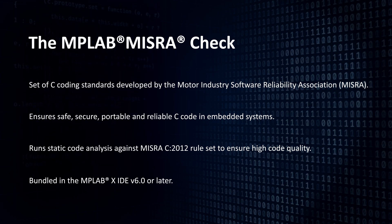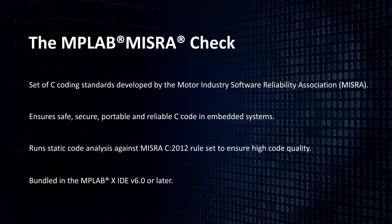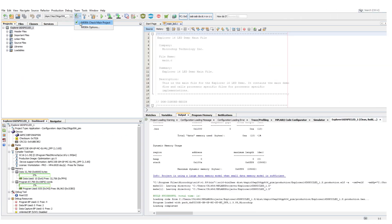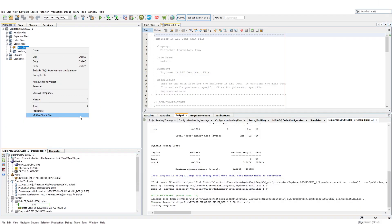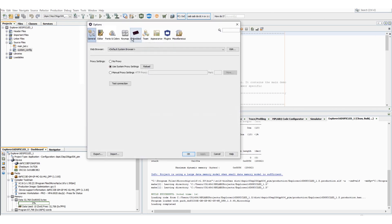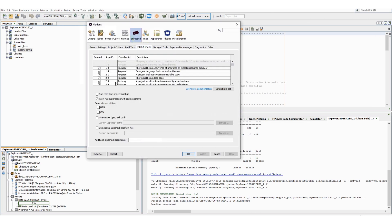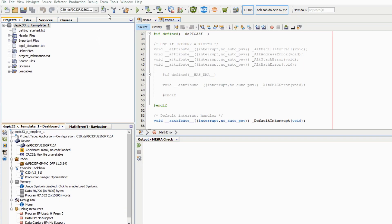There are multiple ways to run MISRA check. It can be done on a main project or a single file. We can also configure it to run MISRA check every time a project is rebuilt.